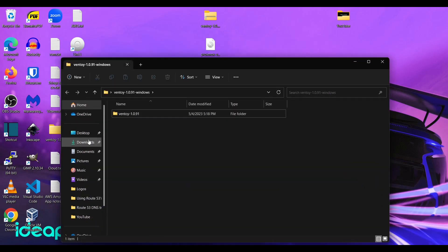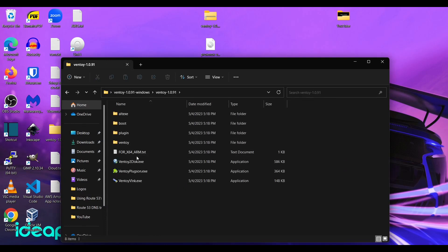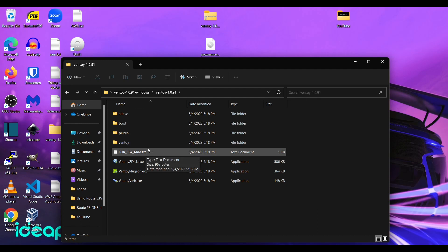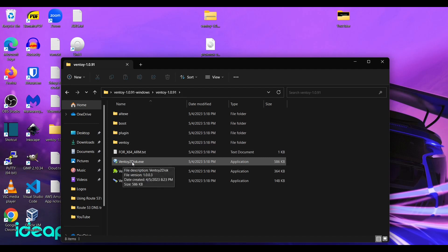But I have a 64GB flash drive in here now. Just happen to have that. All right. So we'll open up that extracted folder. Go to Ventoy. Ventoy 1091. And then we'll click Ventoy to disk.